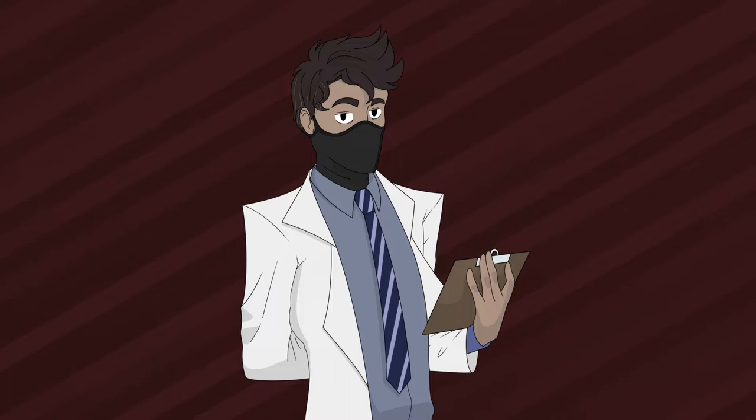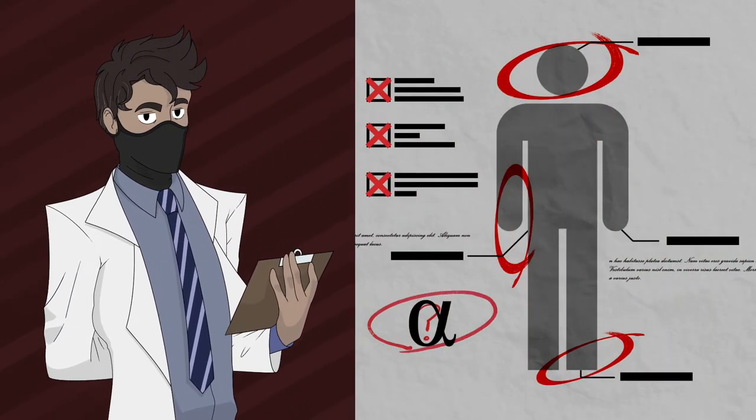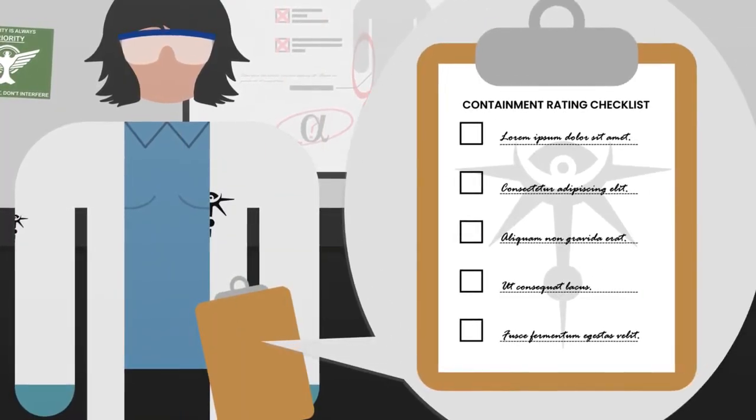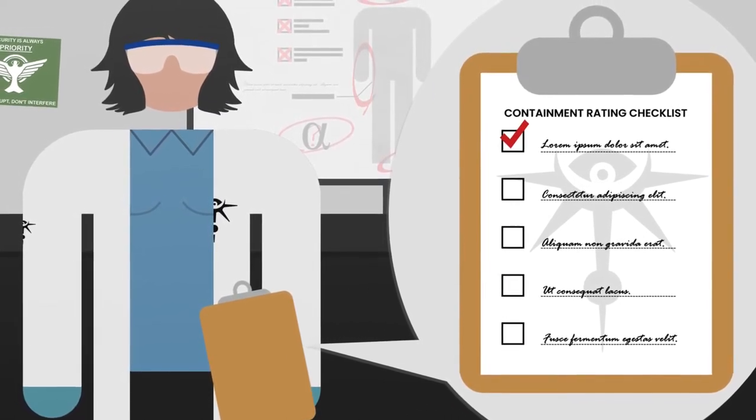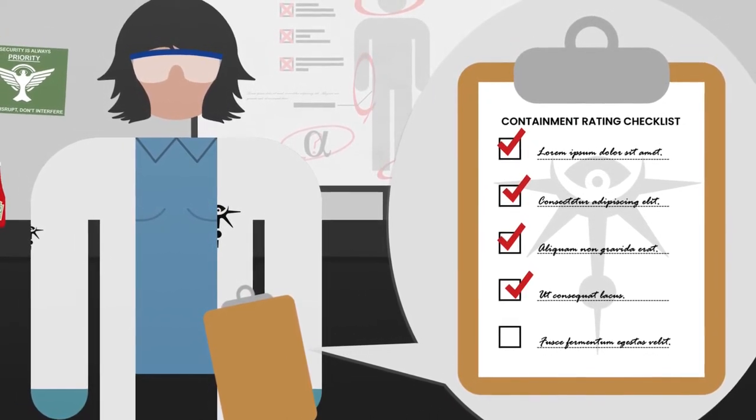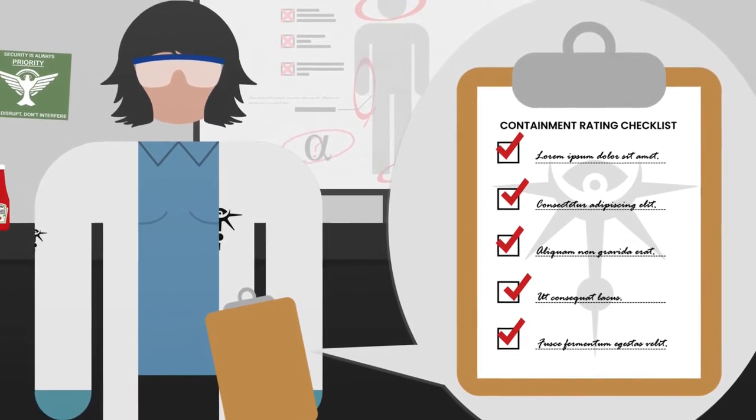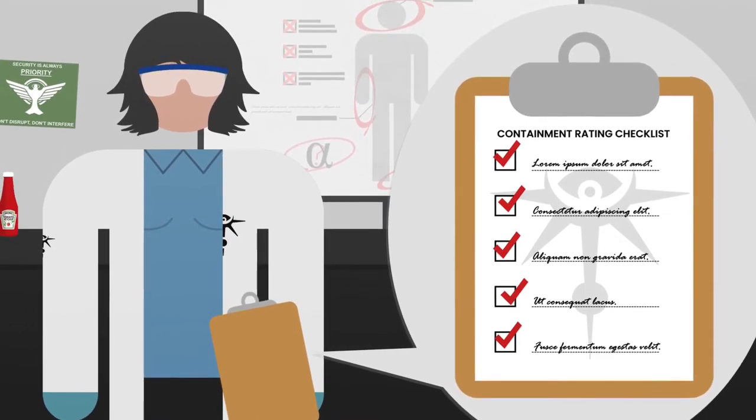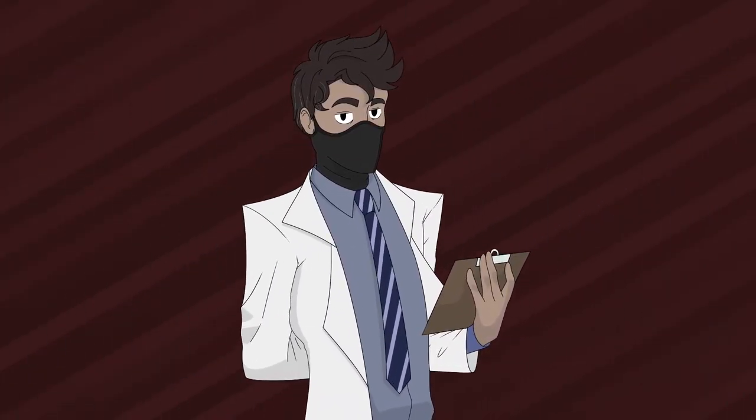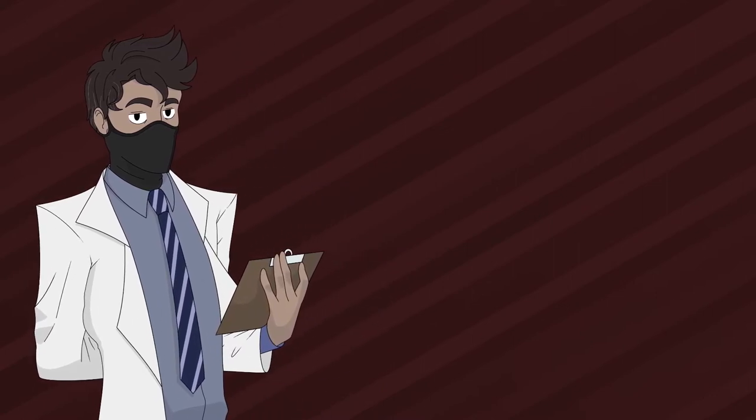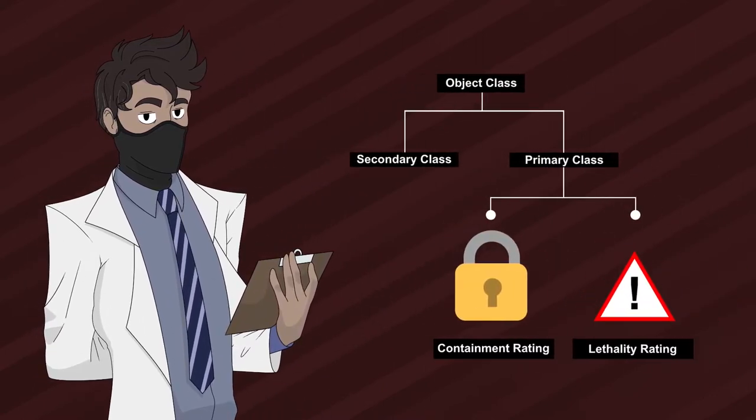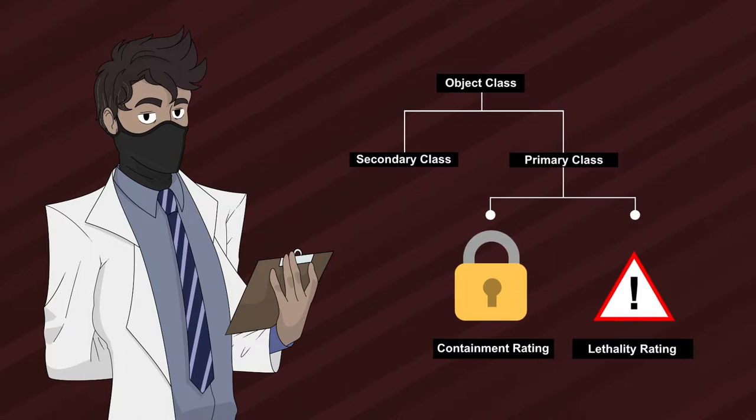How object classes work in the Authority is through trial and error. More specifically, evaluations and assessments, including psychological assessments if the anomaly in question is humanoid. Once the relevant departments carry out their duties and finalize an assessment, they give an object classification based on their properties and containment difficulty.